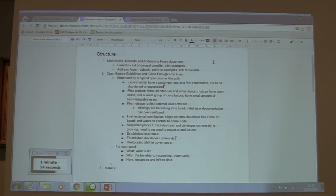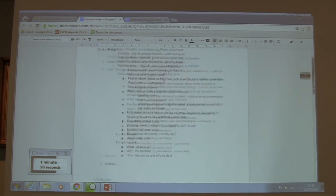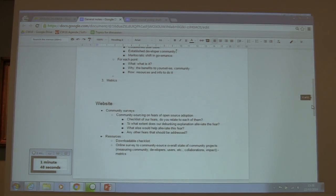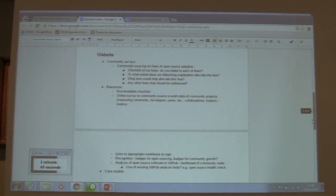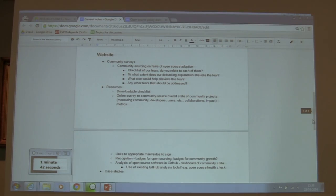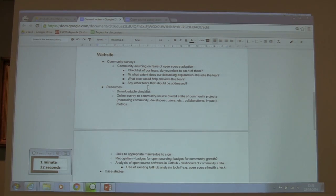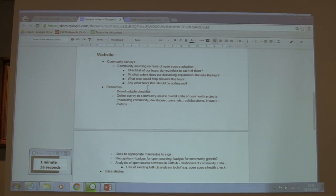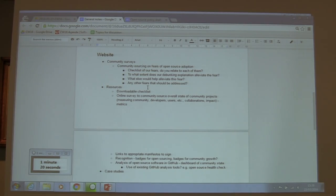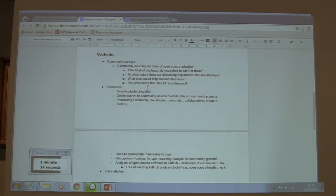We also discussed the website to reach a wider community. We thought about providing the guidelines description, checklists for measuring software quality and openness, and a survey to collect information about guideline adoption. The survey would also ask people about their fears, whether we've addressed them, if it worked, or if we missed something.